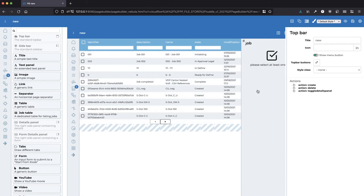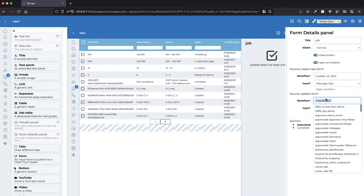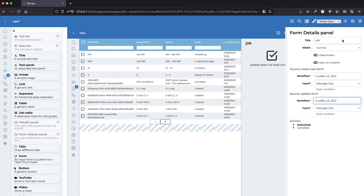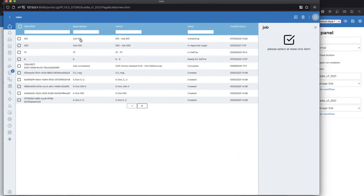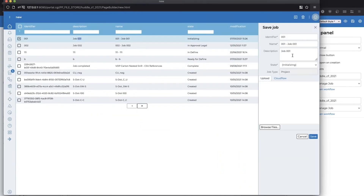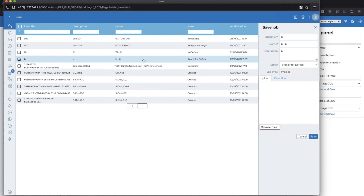Now all I need to do is click on my details panel, choose my workflow that I want to link my data to, and save it — that's probably the most important step, make sure you save your work. In here I'm going to preview the page, and I can double-click on a job and see all the details are here. And if I want to change some data, the feedback is instant.